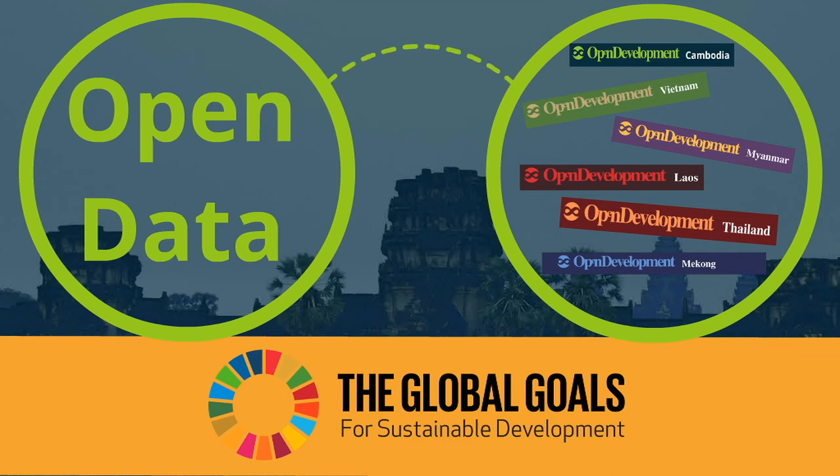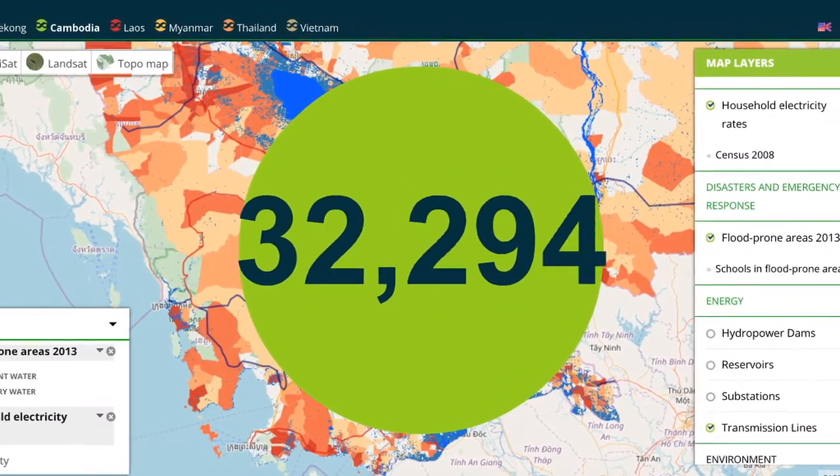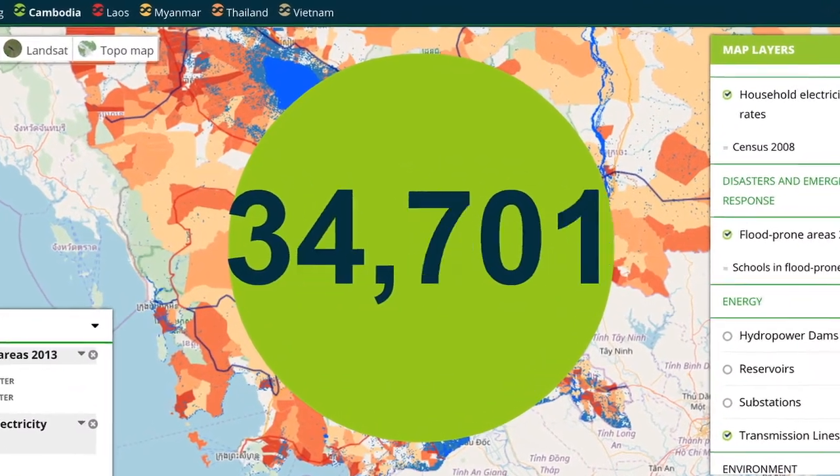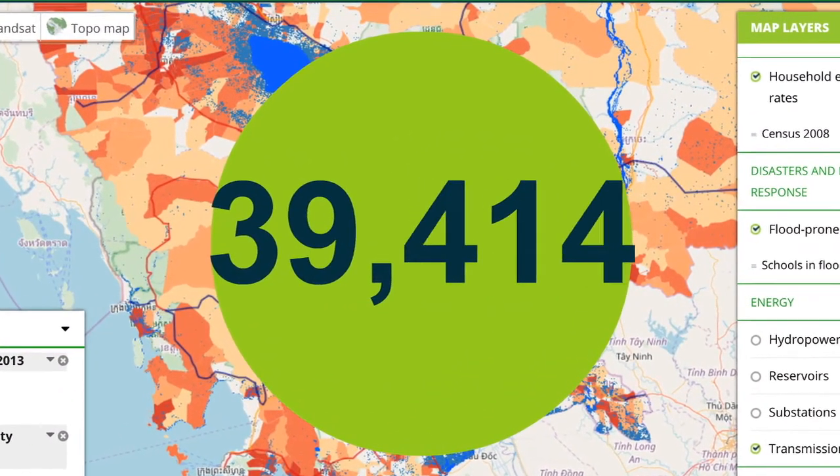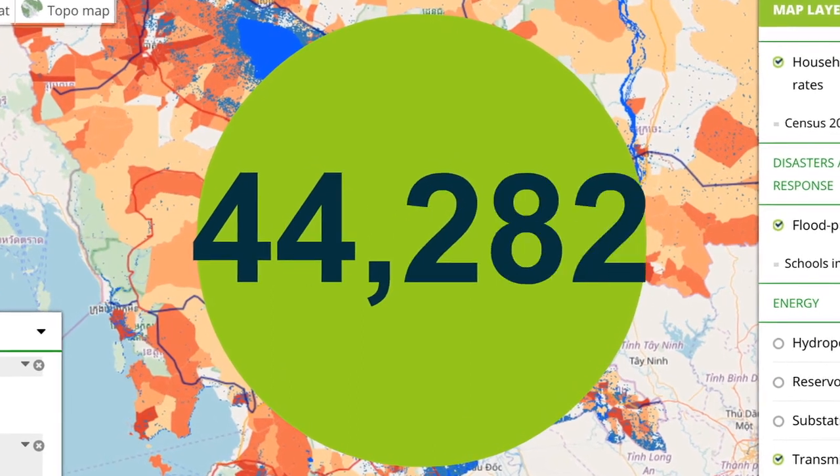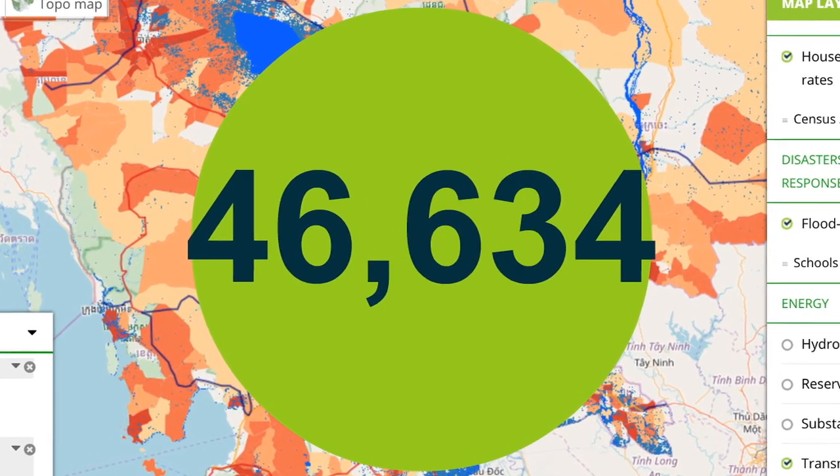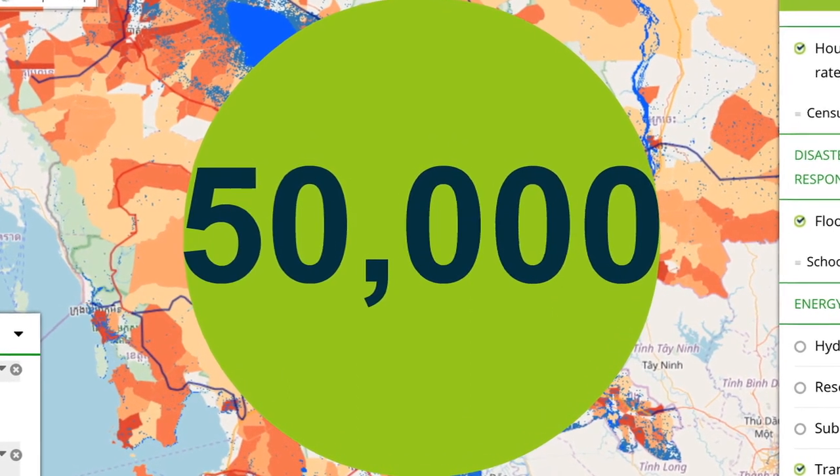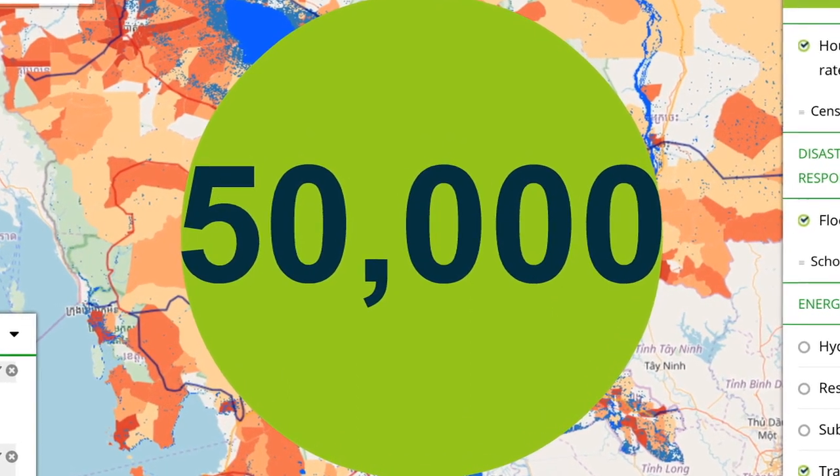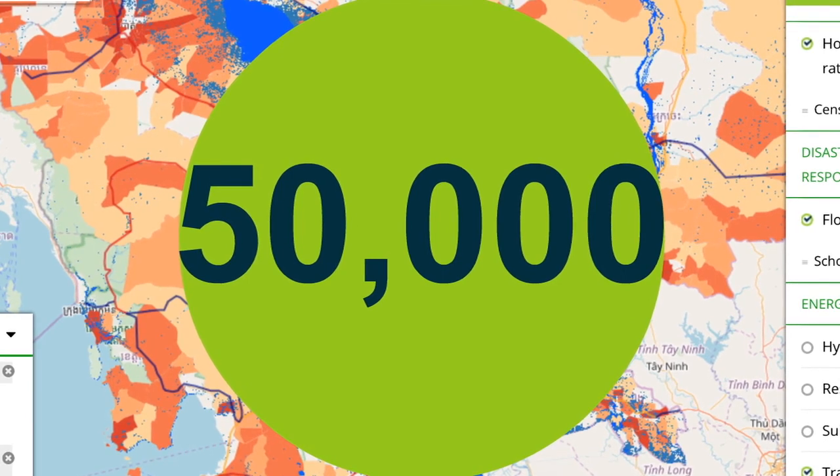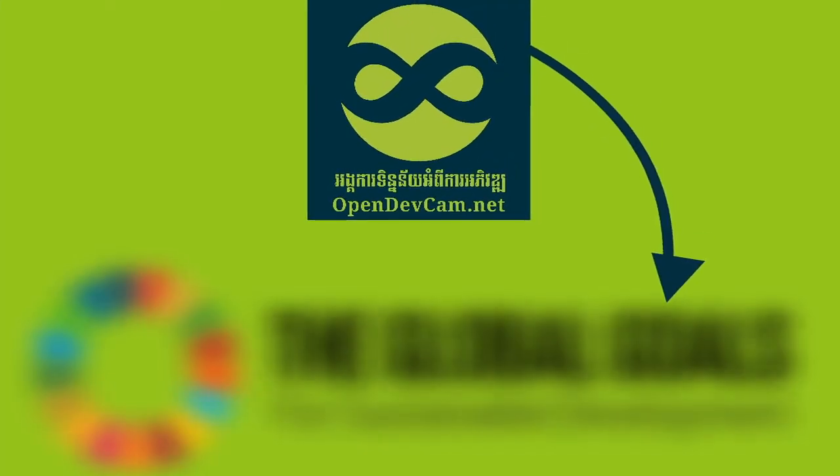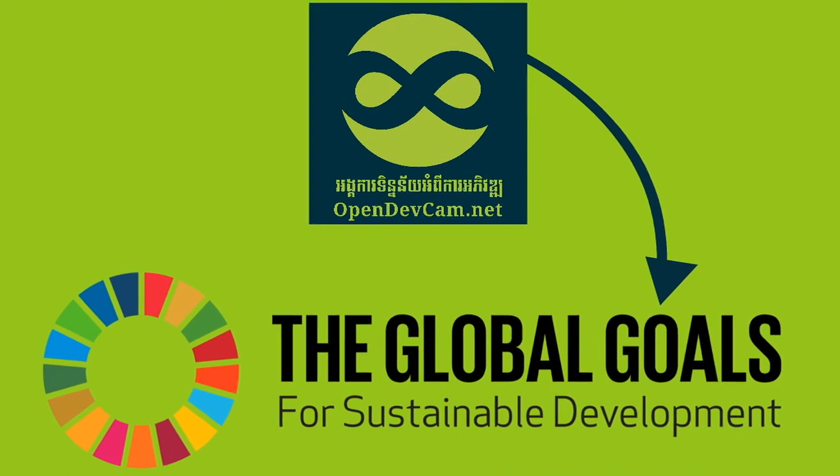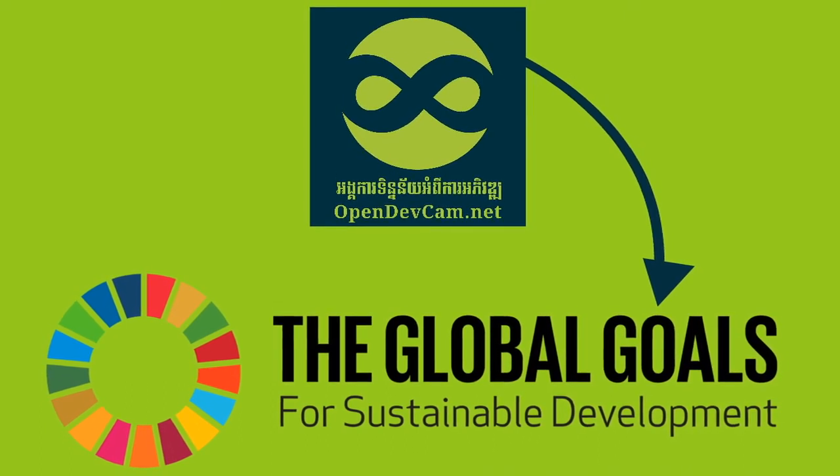ODC's website receives around 50,000 monthly visitors, with approximately 40% being returned visitors. A very large number are Cambodian citizens, so the site is clearly reaching its key target audience. This success shows that ODC's work can make a difference in achieving the Sustainable Development Goals.